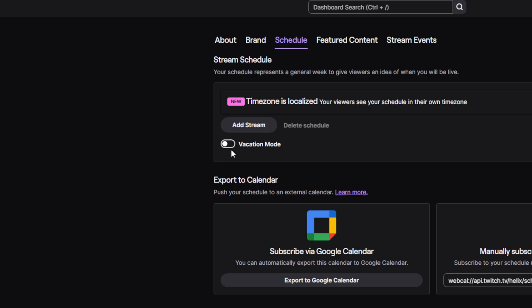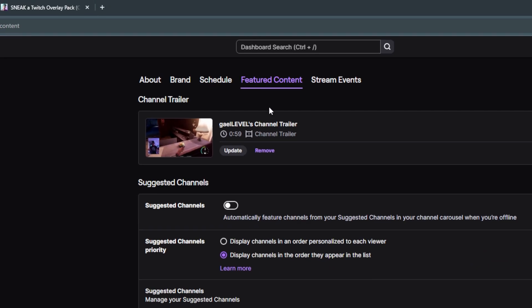The next tab is Featured Content. I believe you need to be an affiliate to upload videos, so having a channel trailer is an affiliate or partner exclusive. If you're not an affiliate, don't be concerned with this. What you need to know is that the trailer needs to be a video less than one minute — mine is 59 seconds. You can upload directly from this tab, or upload on your Video Producer tab and then come here and choose it.